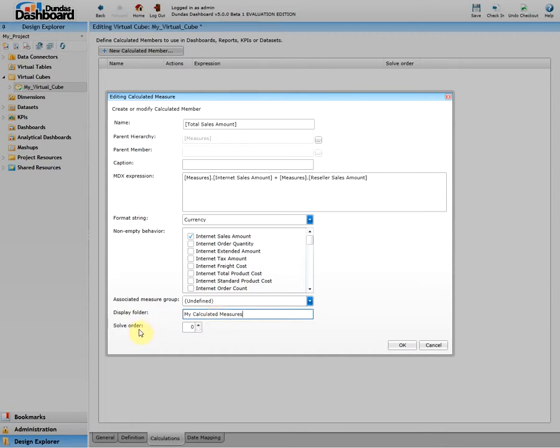Next, the solve order is an index that determines the order of the calculations when you have more than one calculated member. Since in this example we only have one, it's okay to leave the solve order as zero.